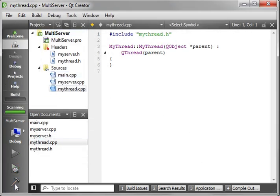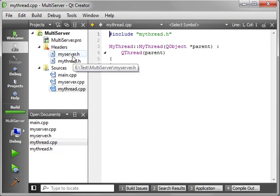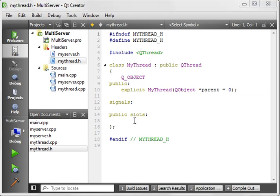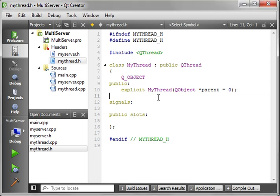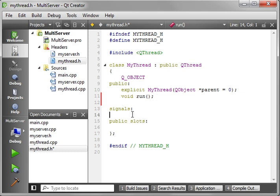Let's compile this at this point just to make sure we spelled everything correctly and don't have any booboos. We've got a good clean build, so let's continue. First thing we want to do is open up myThread — this is going to be the thread that your connection is going to run in. Every time you have a new connection, a new thread is going to be created. Because this is actually a thread, one thing we need to do is have the run function in there. We'll also add in our signals and slots.